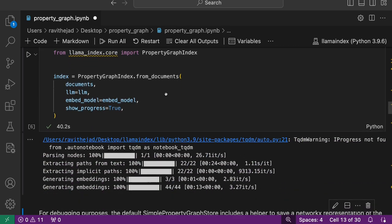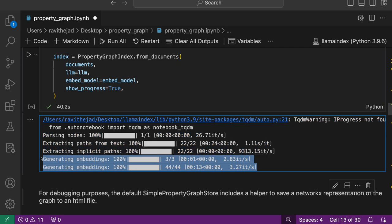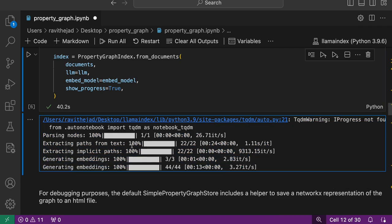Here we create embeddings for both text nodes as well as graph nodes. That's the reason you see embeddings being generated two times.